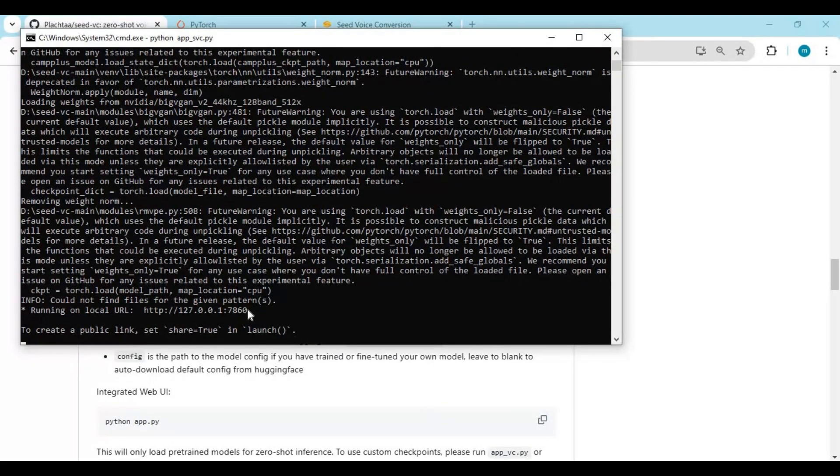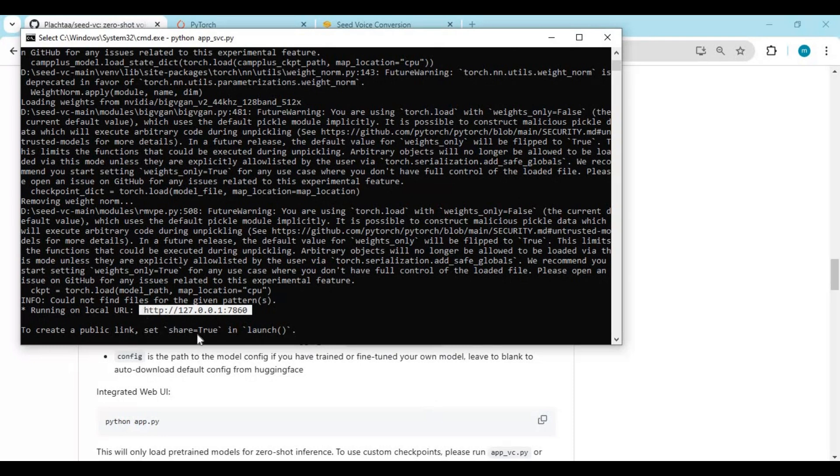When you see local URL, copy and paste in command window to use singing voice clone.